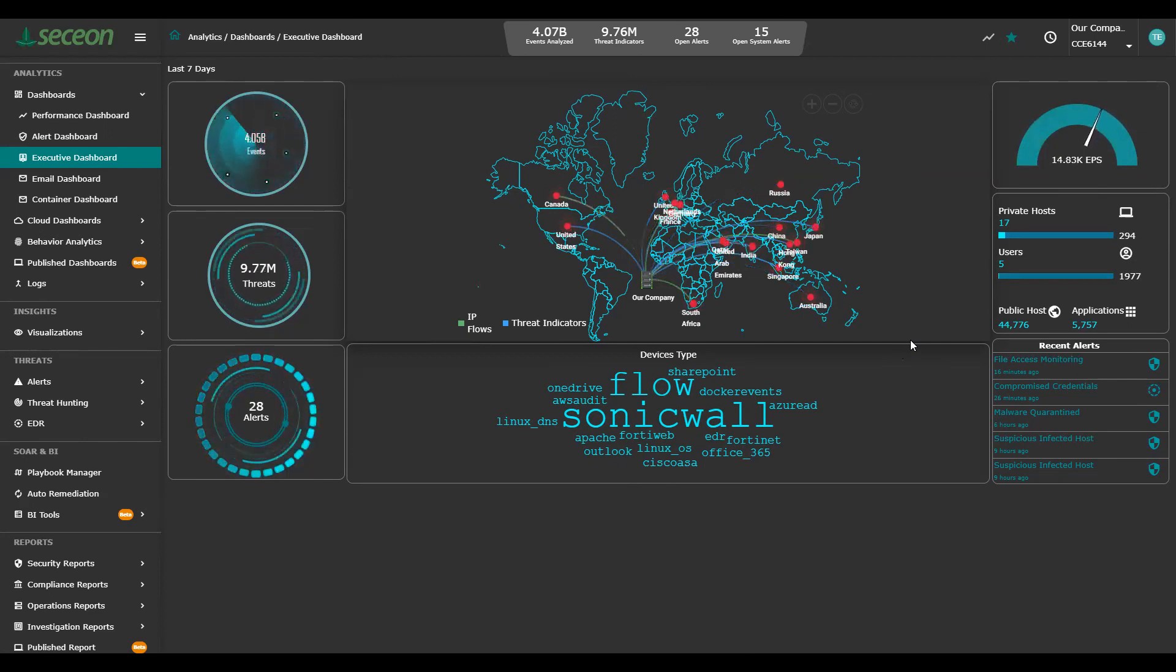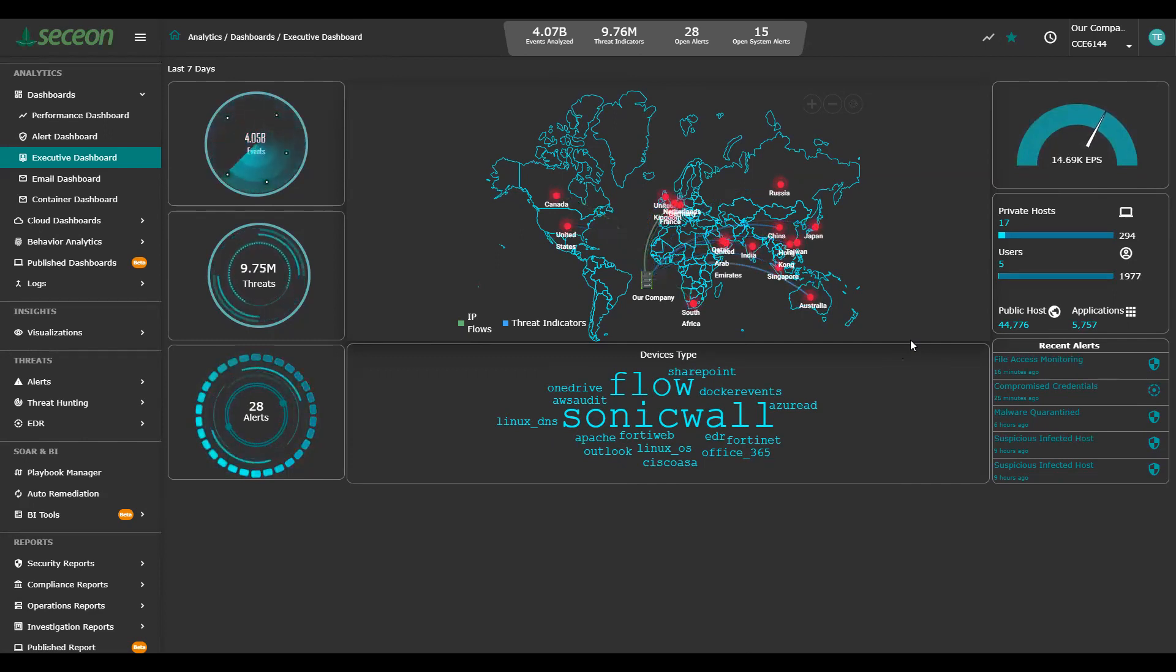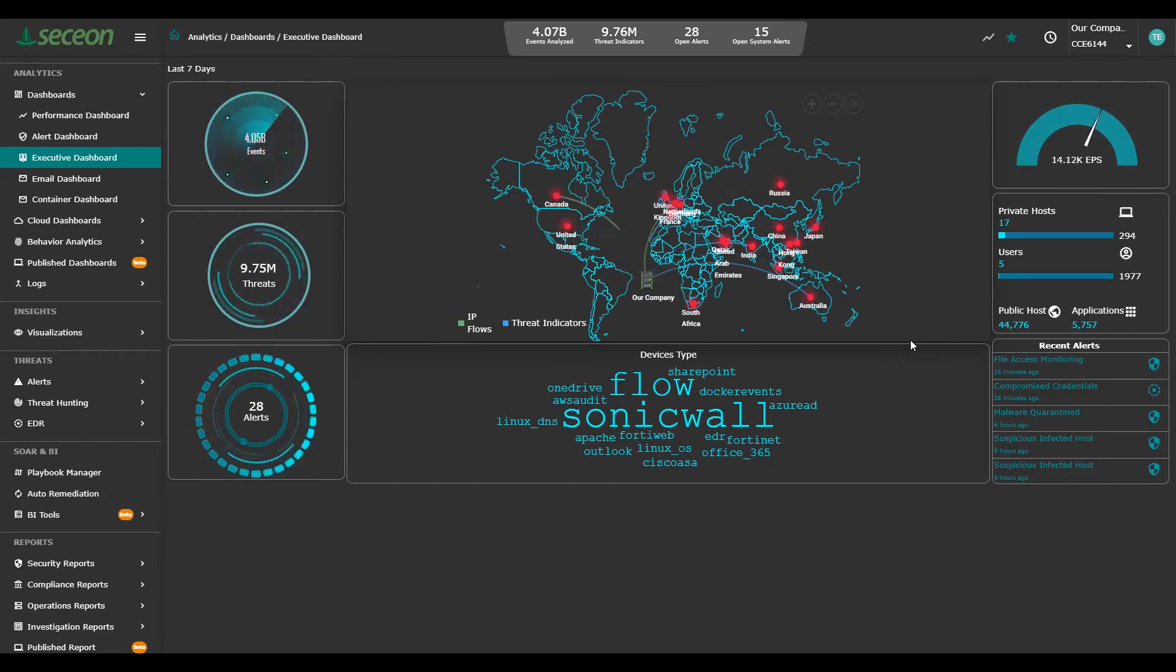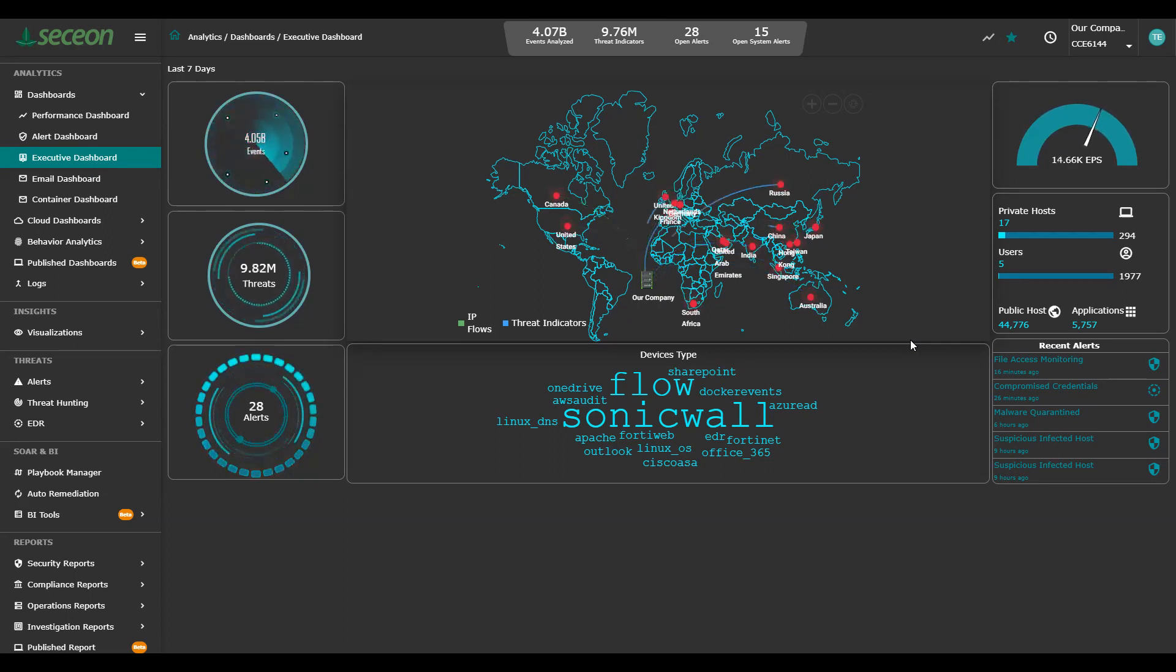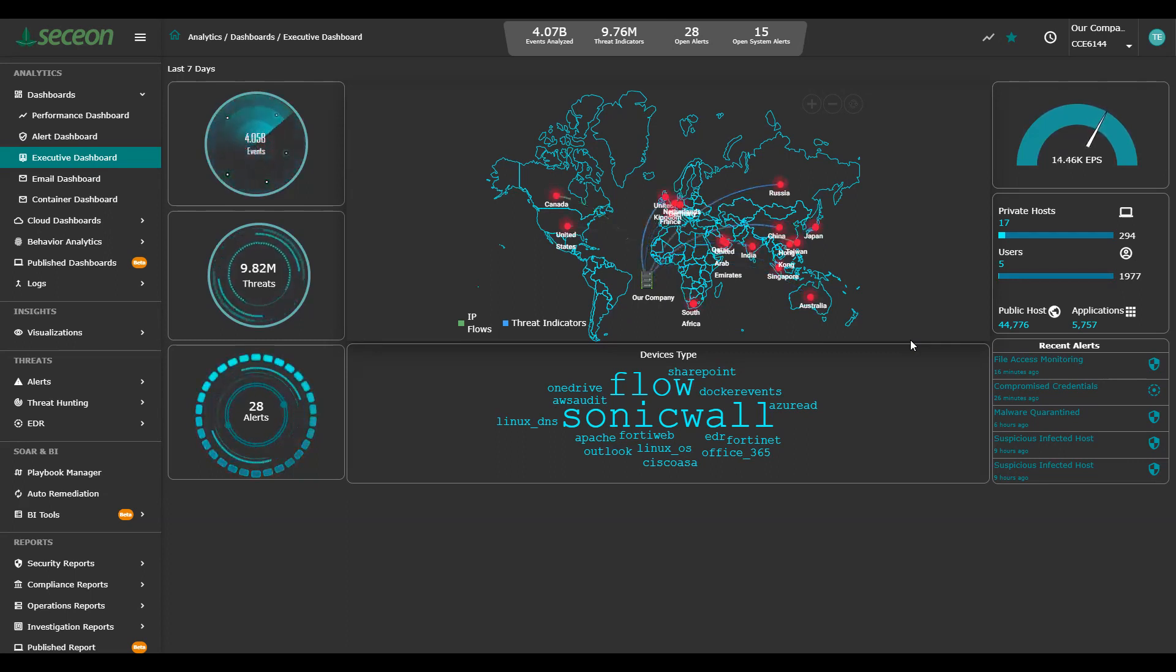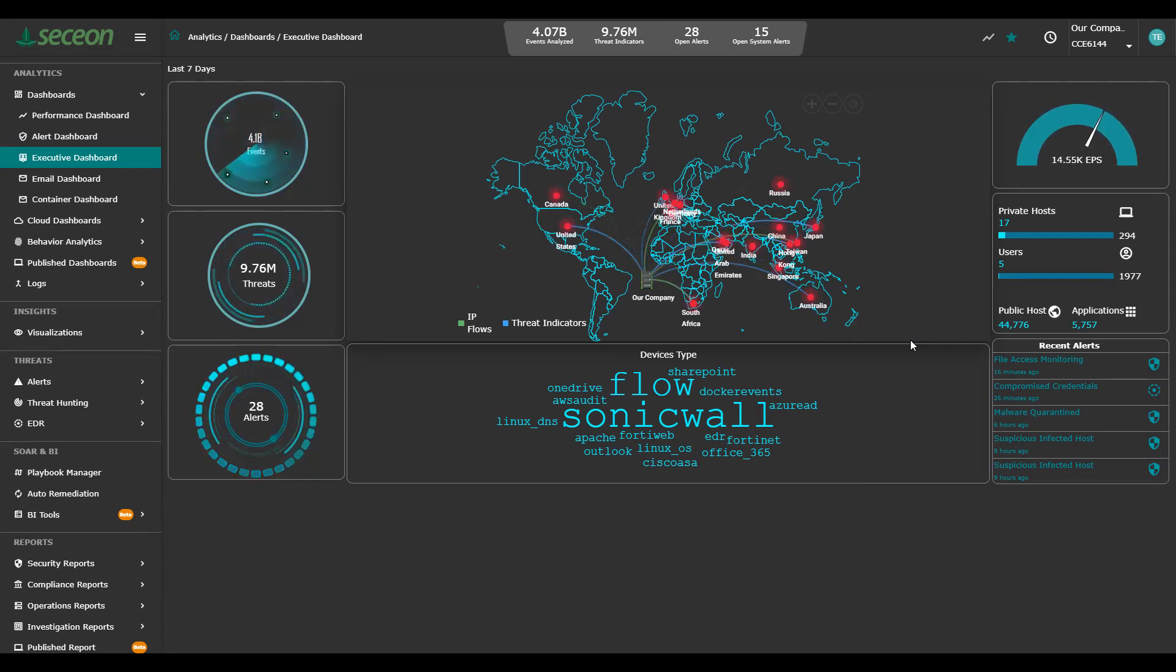The three boxes on the left represent first the number of events that have been captured over the last seven days, over 4 billion pieces of information from logs, flows, user information. Below it is 9.8 million threat indicators. Those are things that we've seen that might become part of it. A failed login, a blacklisted site access, a new scan.